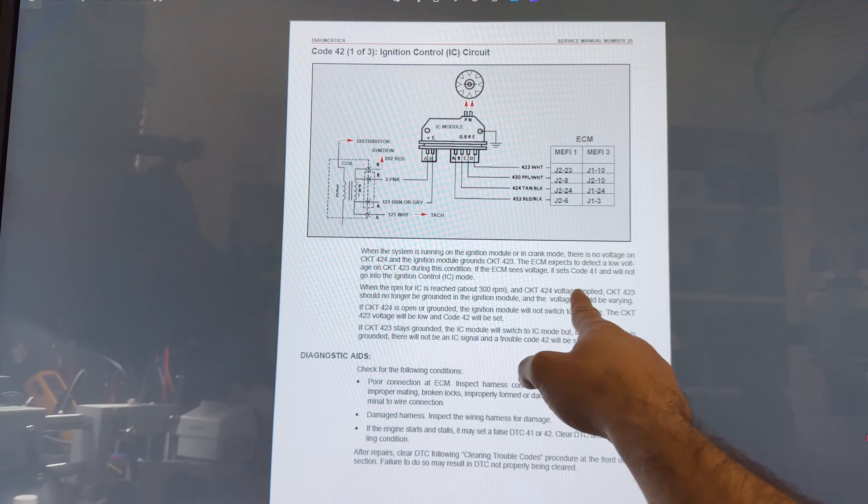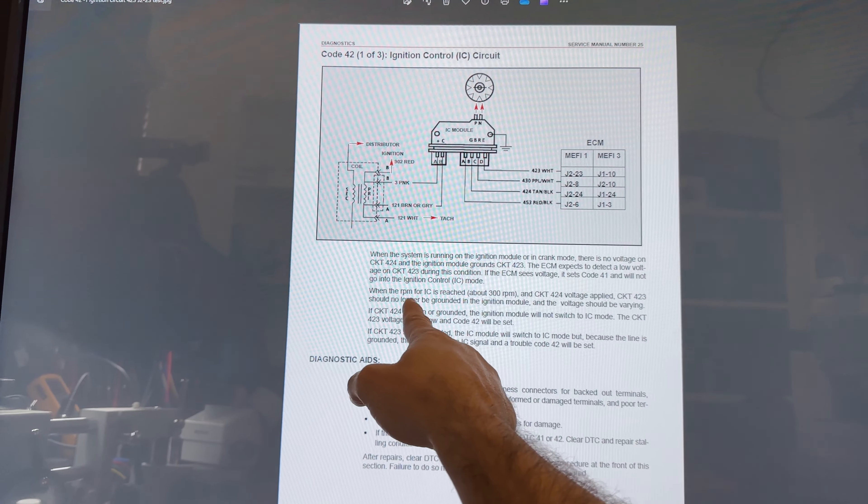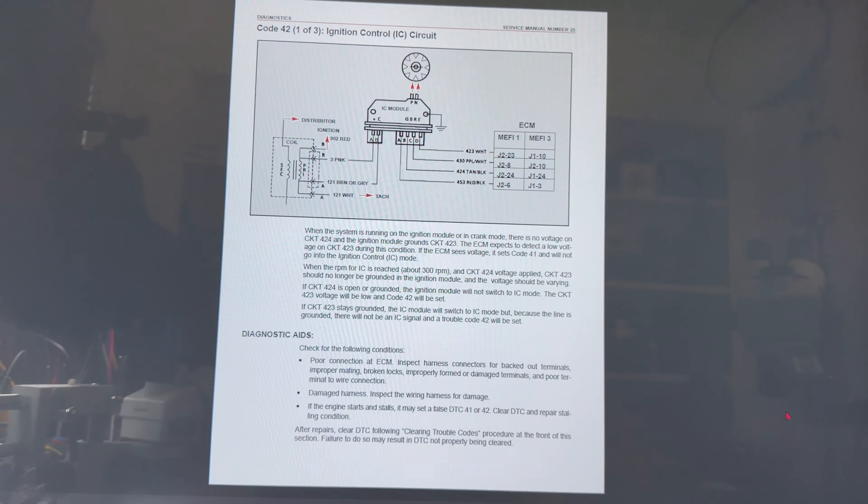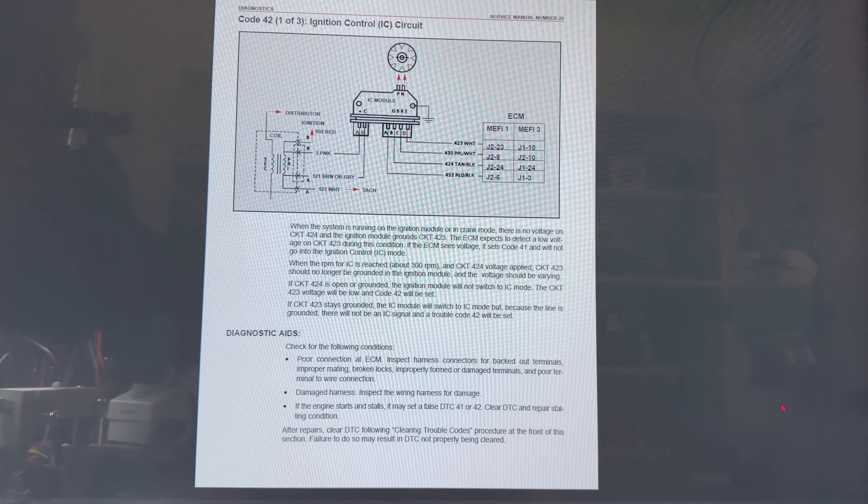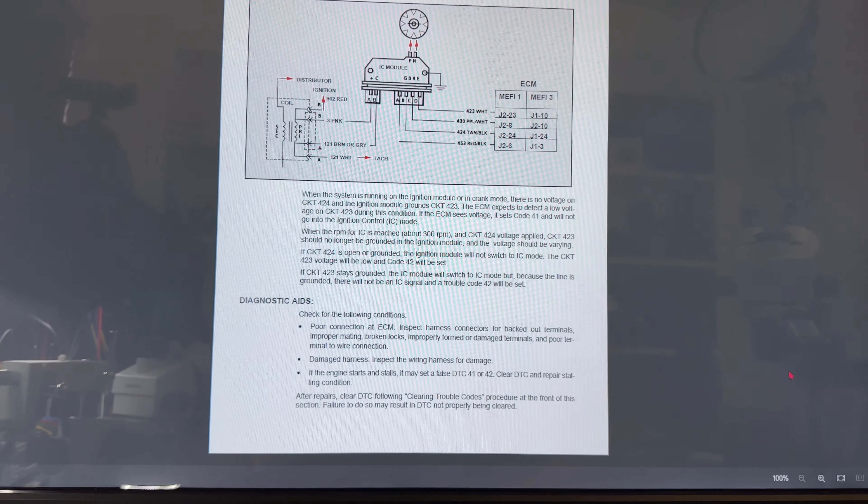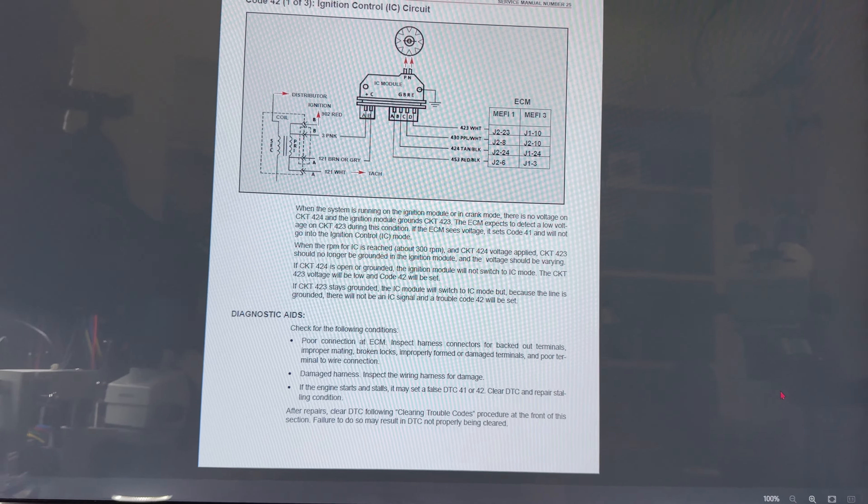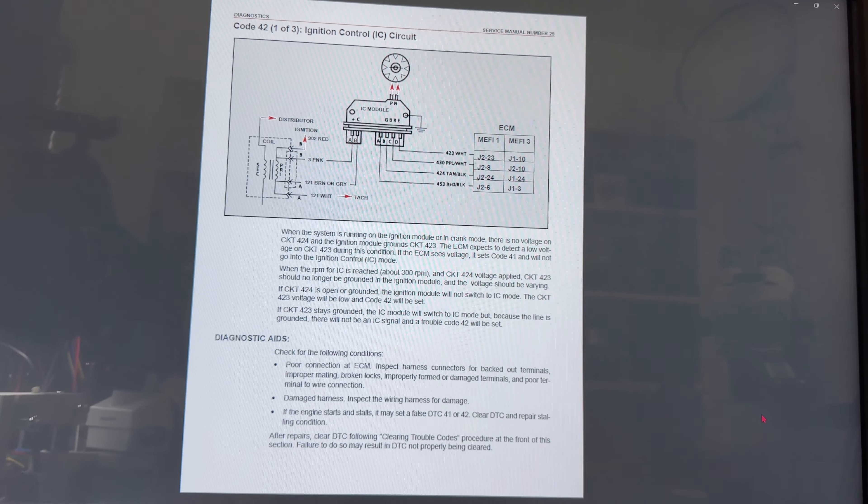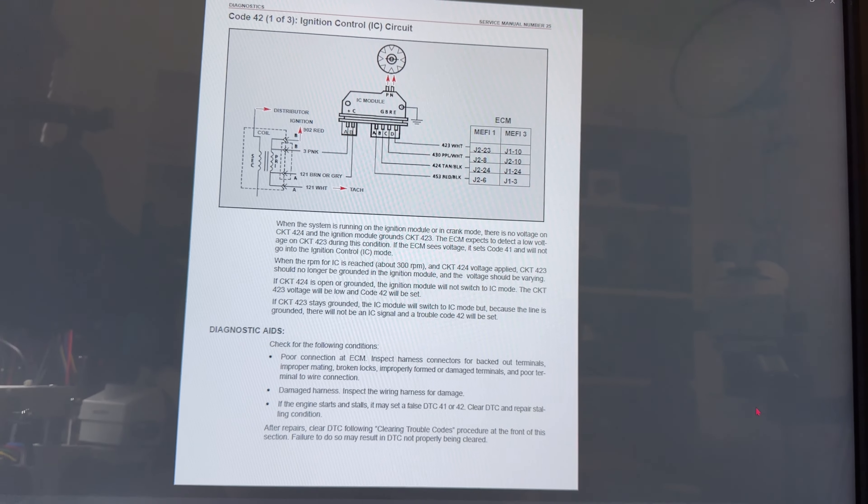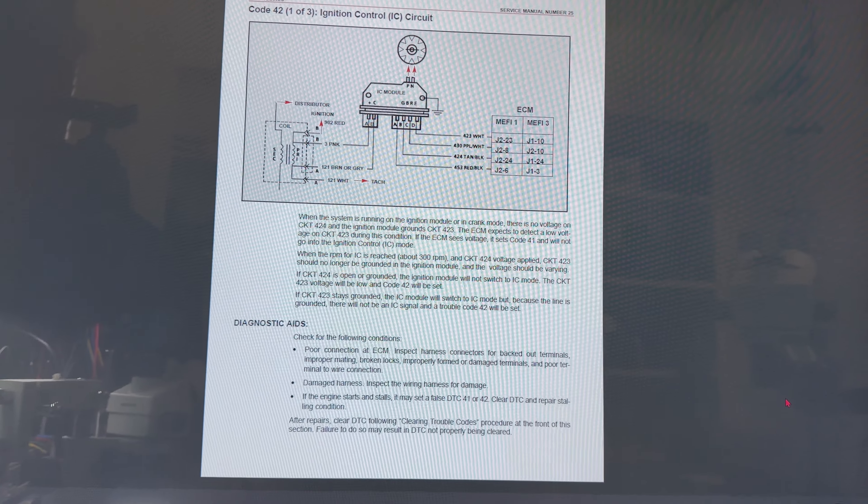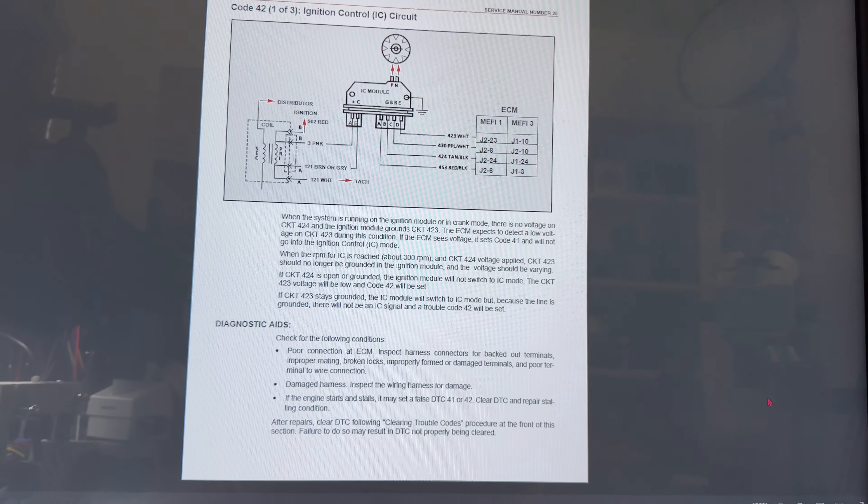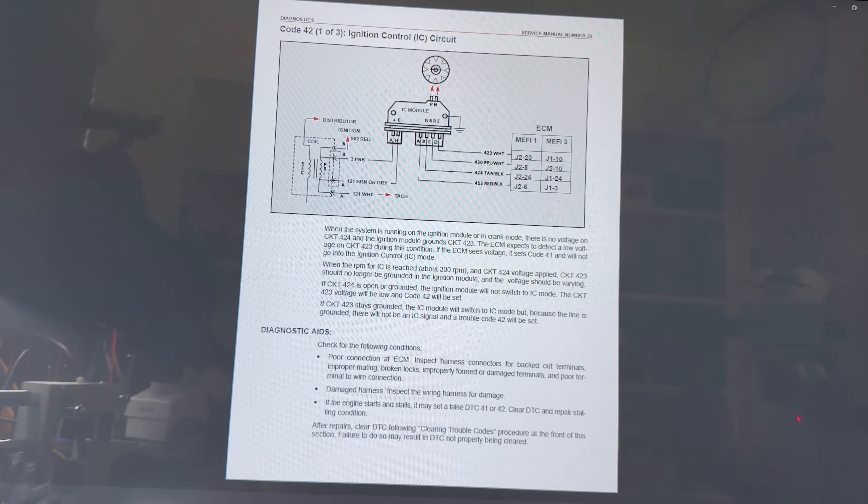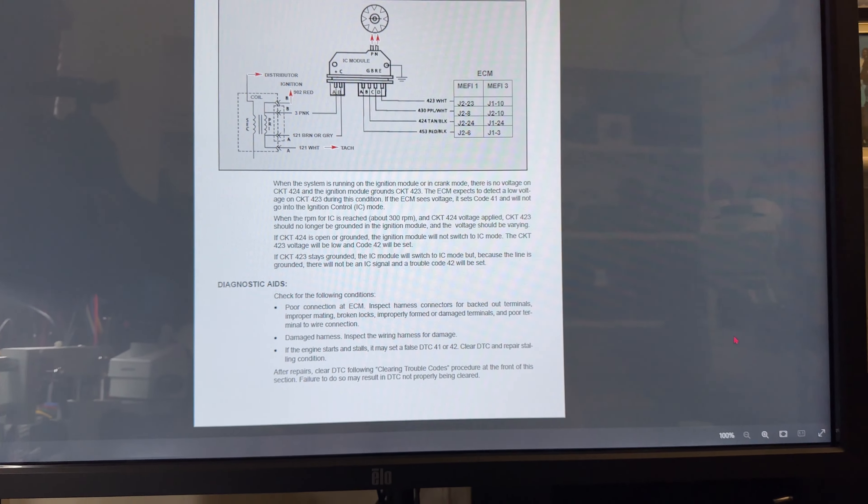When it's 300 RPMs or about 300 RPMs, there will be voltage applied to the 424 and the 423 should no longer be grounded in the ignition module and the voltage should be varying, between 1.2 to 12 volts. If the circuit is open or grounded, the ignition module will not switch to IC mode. The CKT circuit 423 voltage will be low and code 42 will be set.